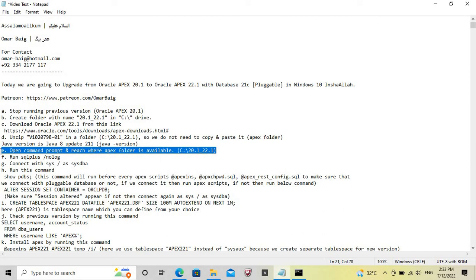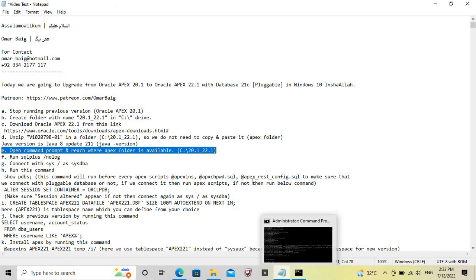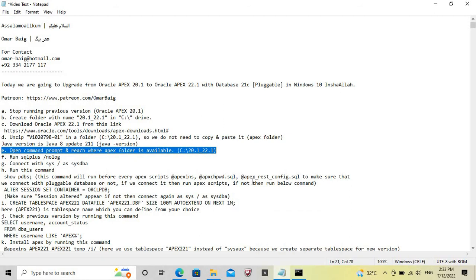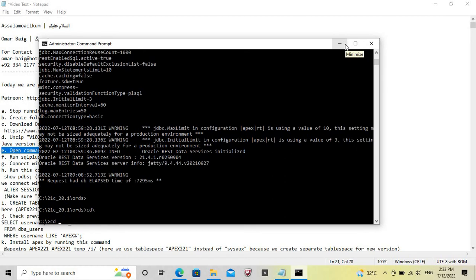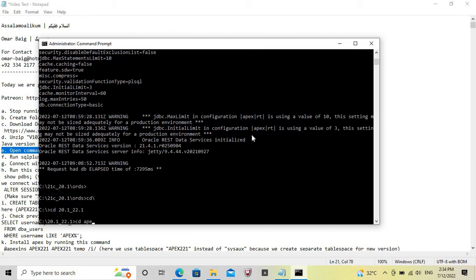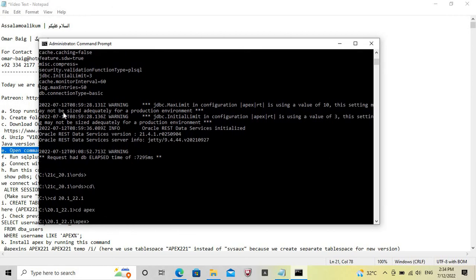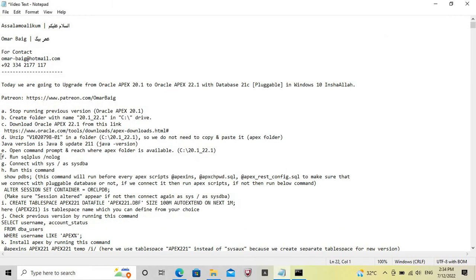Now open command prompt and navigate to where the Apex folder is available. Command prompt is already open, so navigate to the path where the new Apex version is available. Run this command.